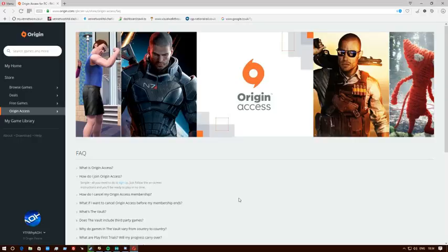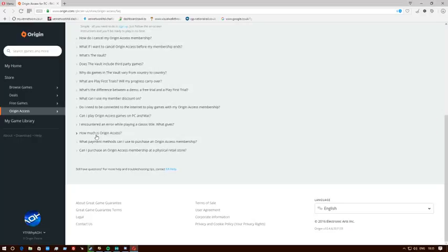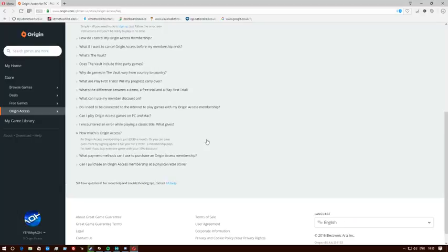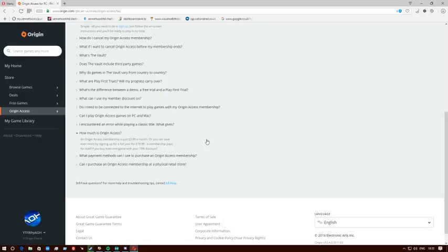How much is Origin Access? Basically, a membership is four pounds a month, or you can save even more by signing up to a full year of twenty quid. A membership pays for itself if you buy even one game with your ten percent discount.